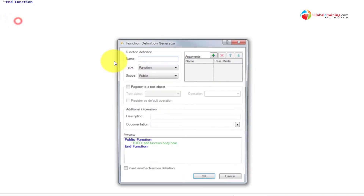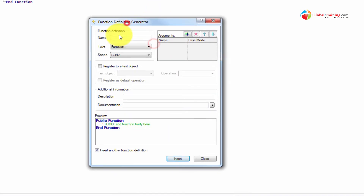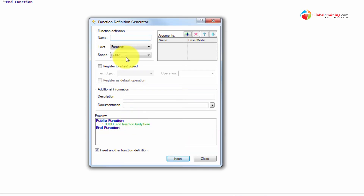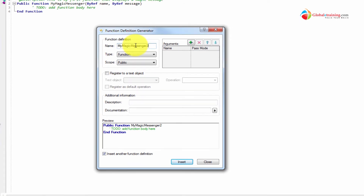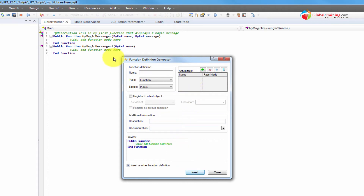Similar to the step generator, you have an option here that says 'insert another function.' So it keeps the dialog box open so you can add more functions. Let's add another function — 'my magic messenger' — this one only takes name as an argument. Just a little difference. Hit enter, and it's done.